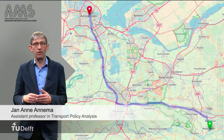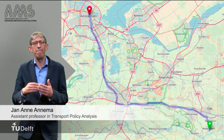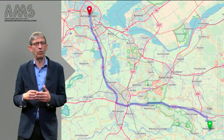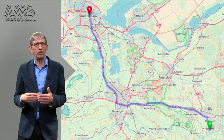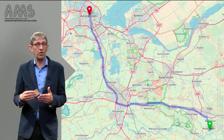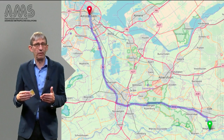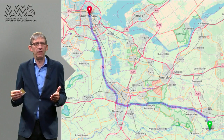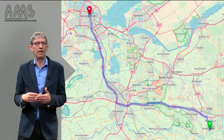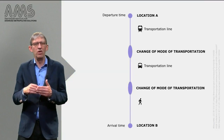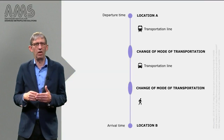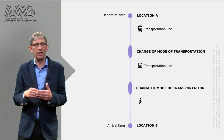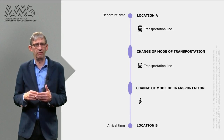You will probably be familiar with one of the many travel planners that exist around the world. When you type in your destination in a Dutch planner for public transport, for example, you will get a typical figure or pattern like this. When not using a car, switching between modalities is a normal thing for the urban traveler.